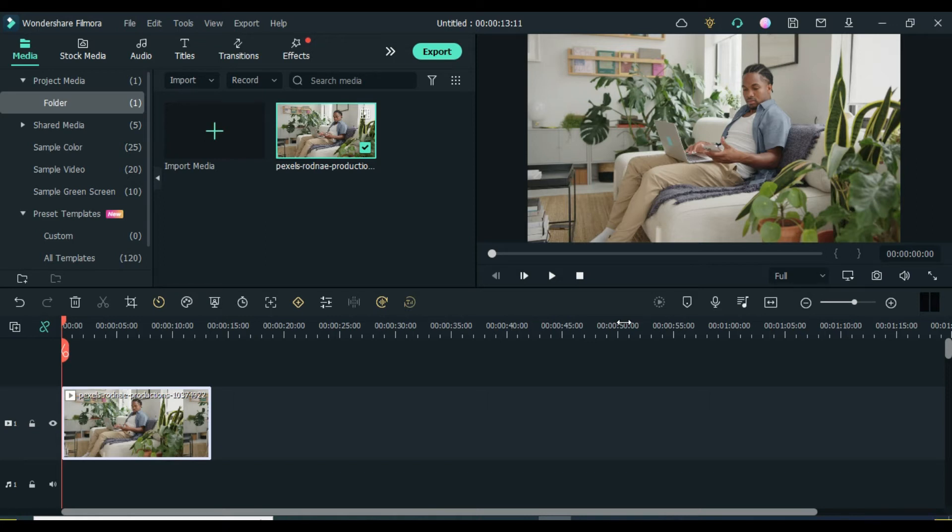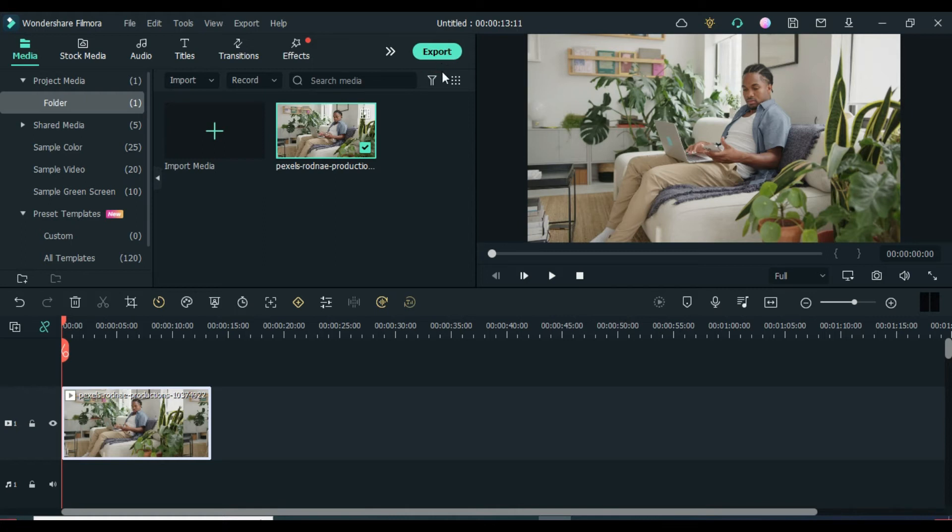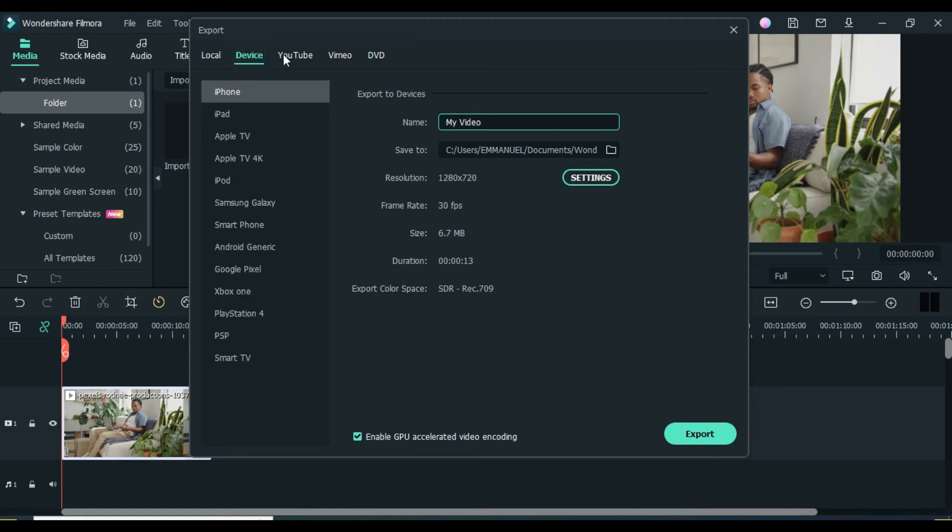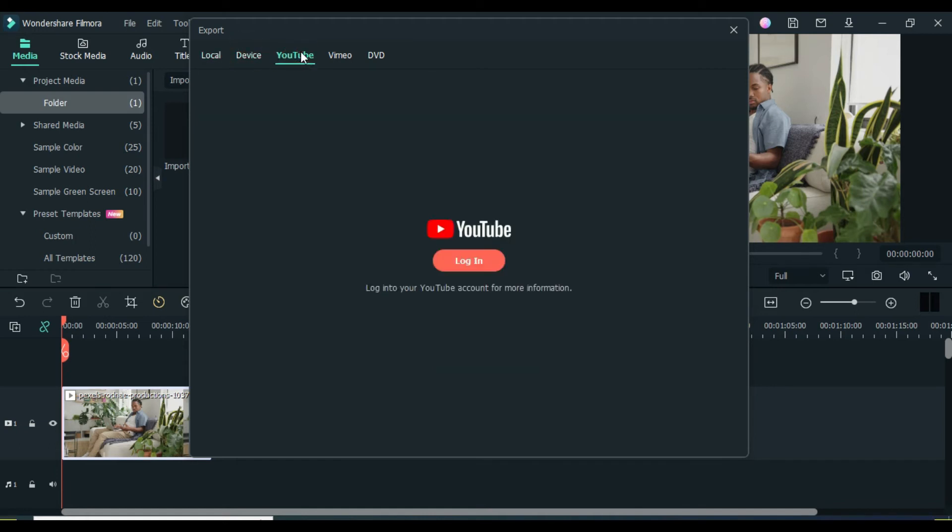So if you have upgraded your Filmora license from a free account to a paid account, sign into your account then click on the export button on the top. A window will pop up, here you can export your video to your computer, where your device, or export it directly to YouTube or Vimeo or burn it into a CD.